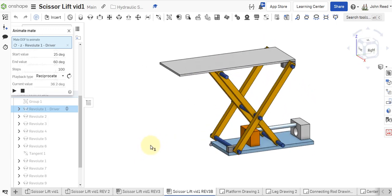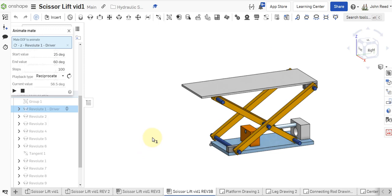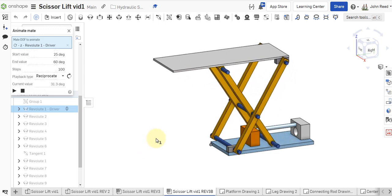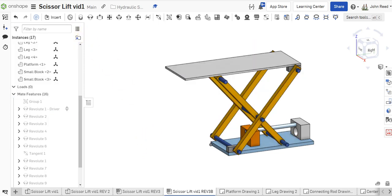All right. So that is our scissor lift assembly doing its thing. Thanks for watching.